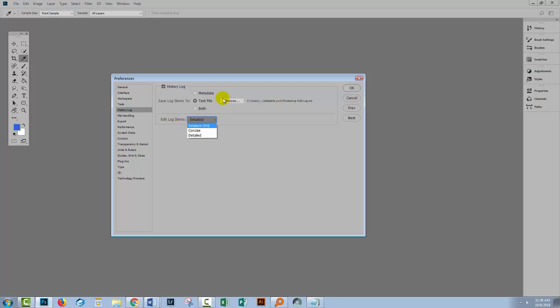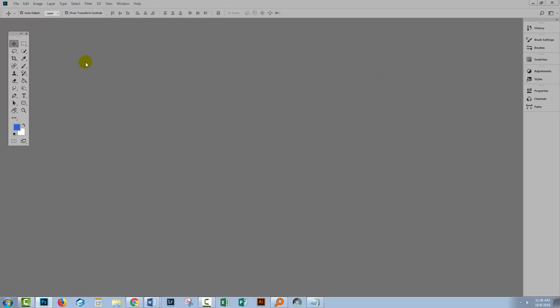Since this is a text file it takes up practically no room on your computer. So don't worry about it taking up a lot of space. Feel free to use detailed because that will give you the most rich data about what you've done on a file. Once you've done that click okay. You'll want to close Photoshop and reopen it before you get working just to make sure that that setting has been put in place.